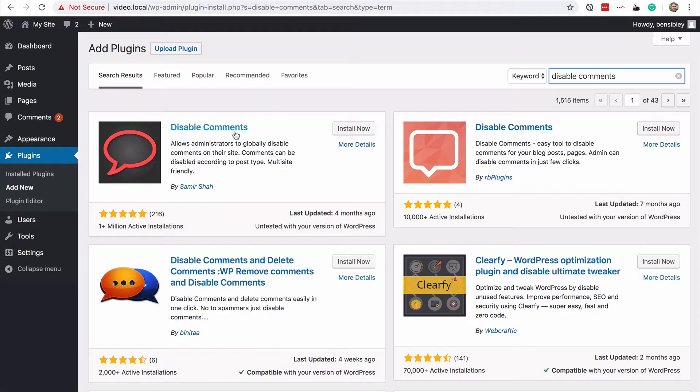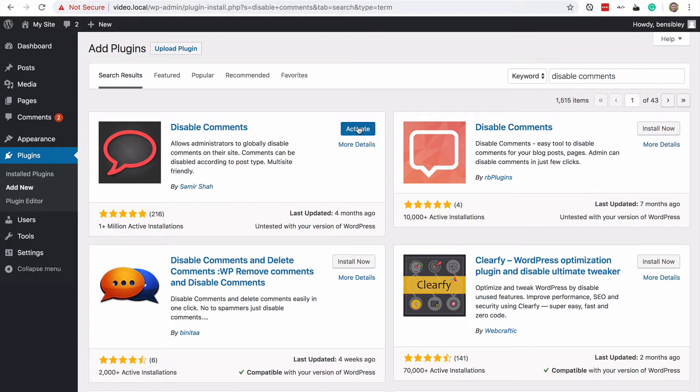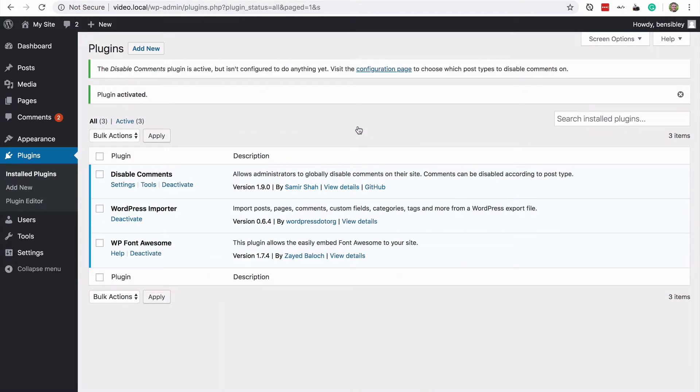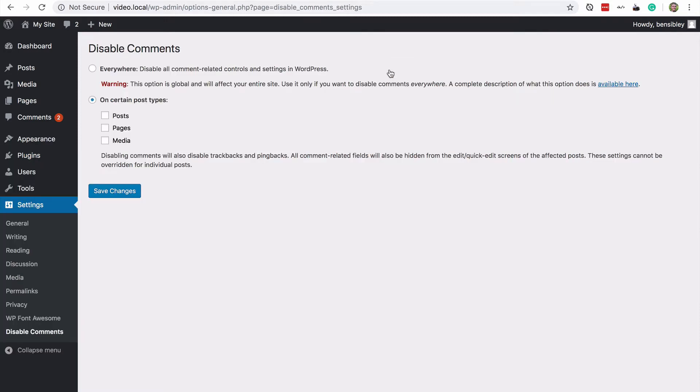It's this one called disabled comments. It's the first one right here with 200 five star reviews. So we'll click install and once it's installed, we'll click activate and it adds this notice at the top, which will go away in just a moment,